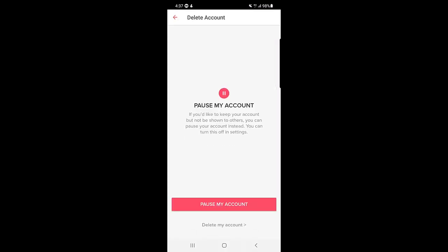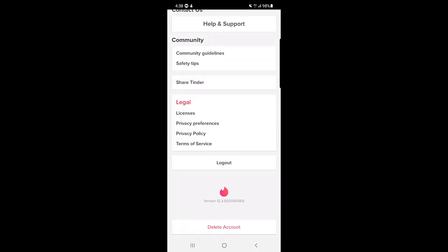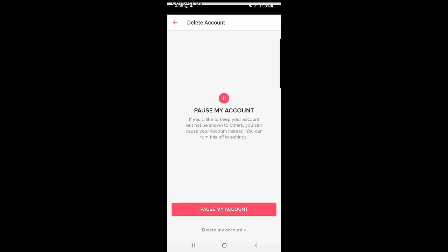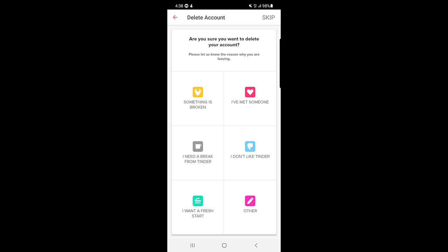Once you tap on the delete account option, there are two options: pause my account, or delete your account. So you can either pause your account or delete it entirely. I will tap on delete my account since that's what we're covering today.